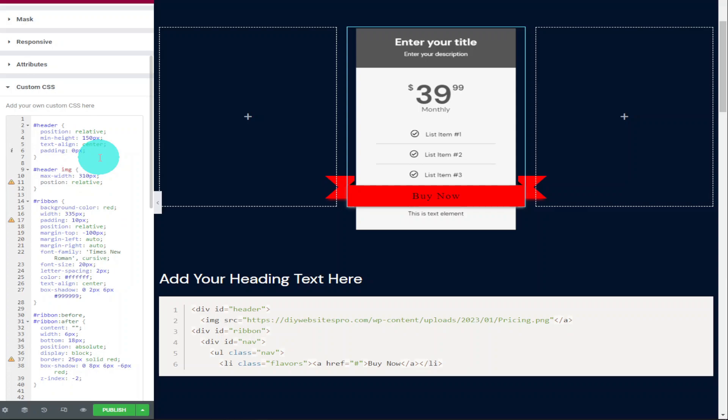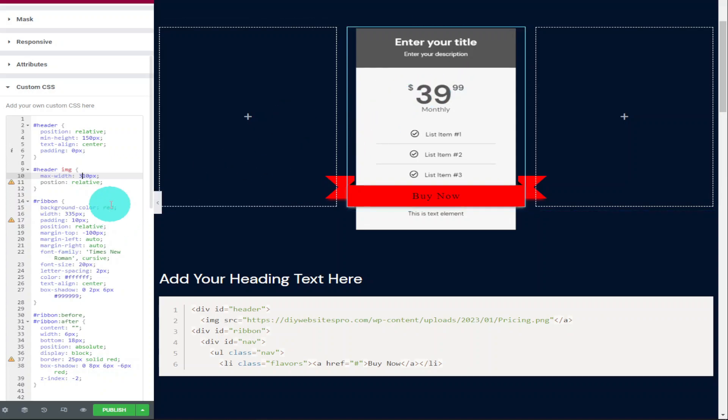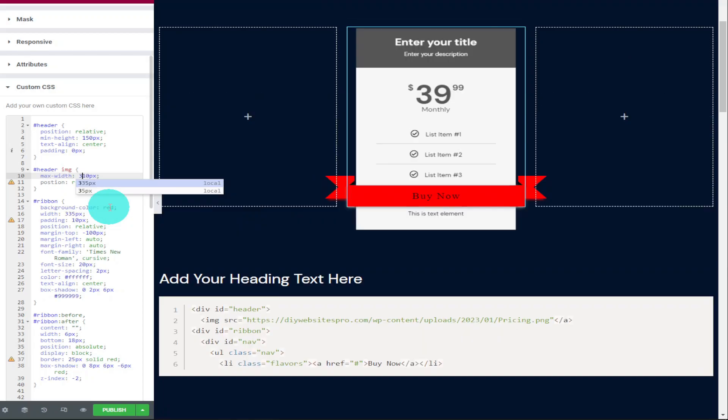If you want to change the size of your pricing table, move down to the second part of the code here where it says header image and as you can see it says 310. You can make this as big or as small as you want. If I change the image size from 310 to 210, you'll see it's gotten a lot smaller. If you do make the image bigger or smaller, you will also need to increase the size of the ribbon.